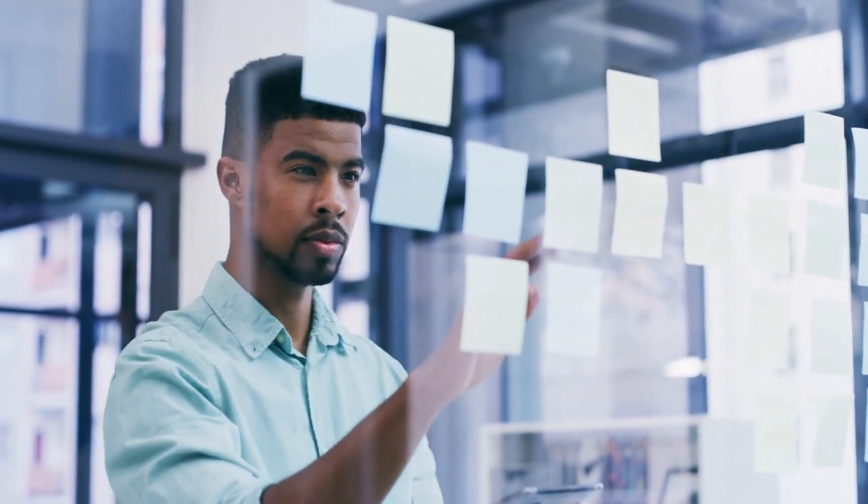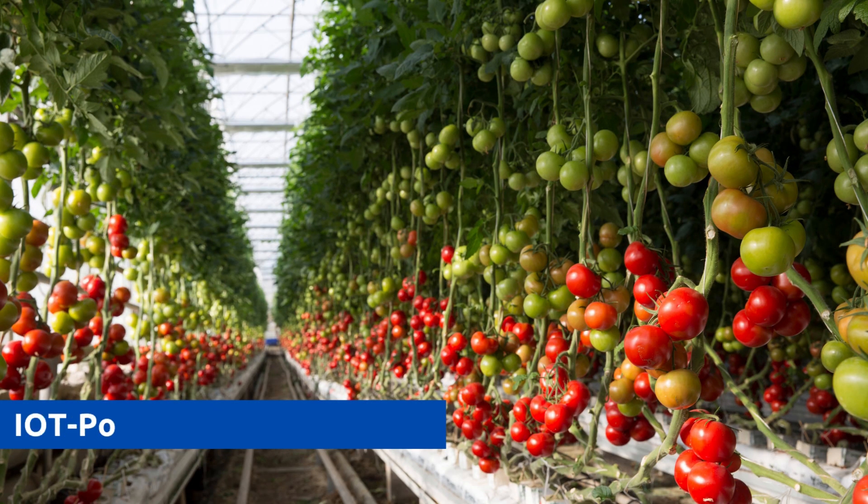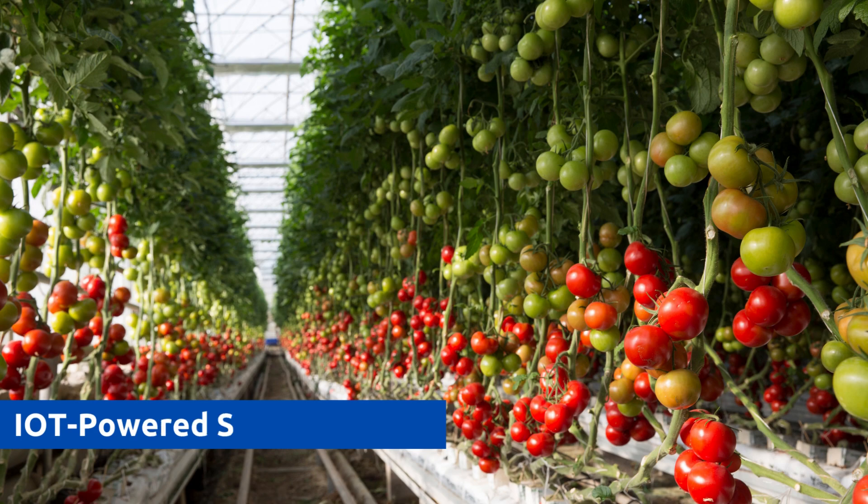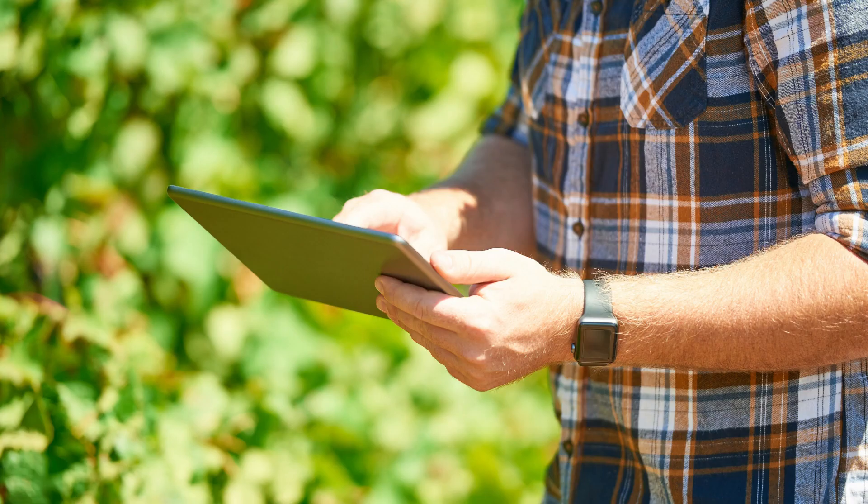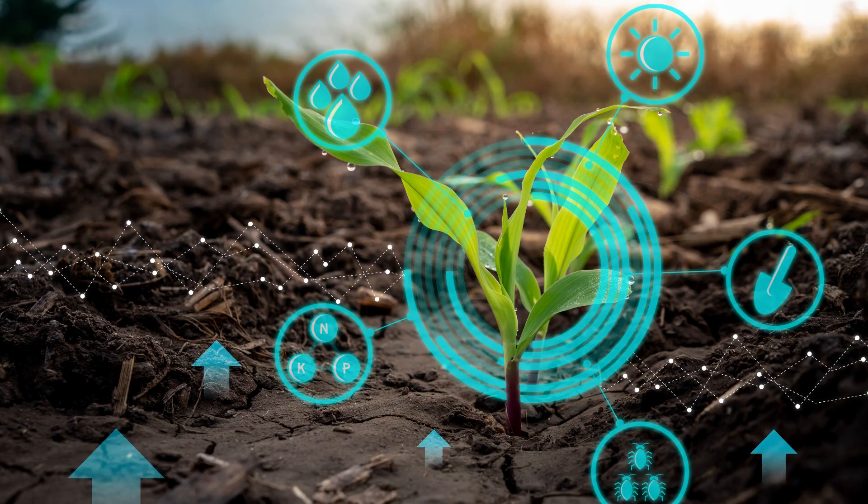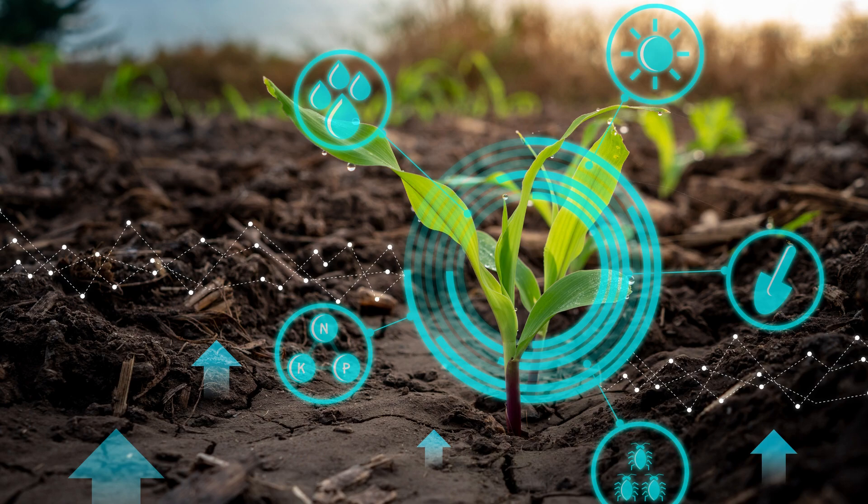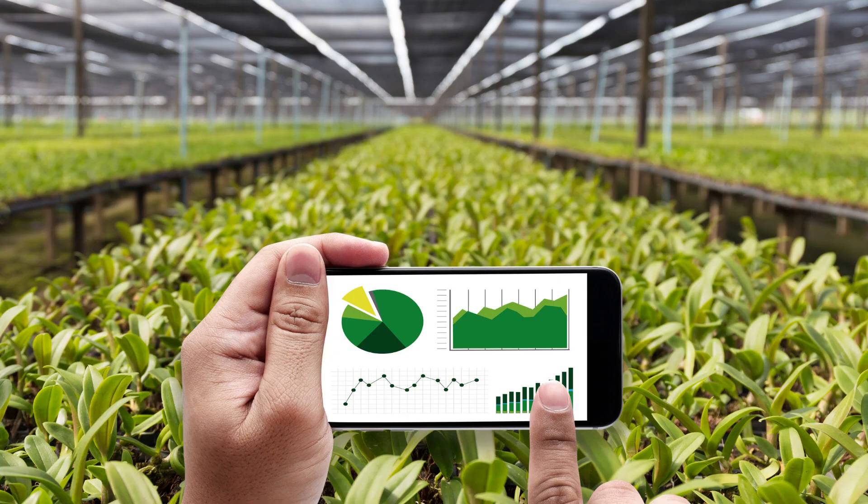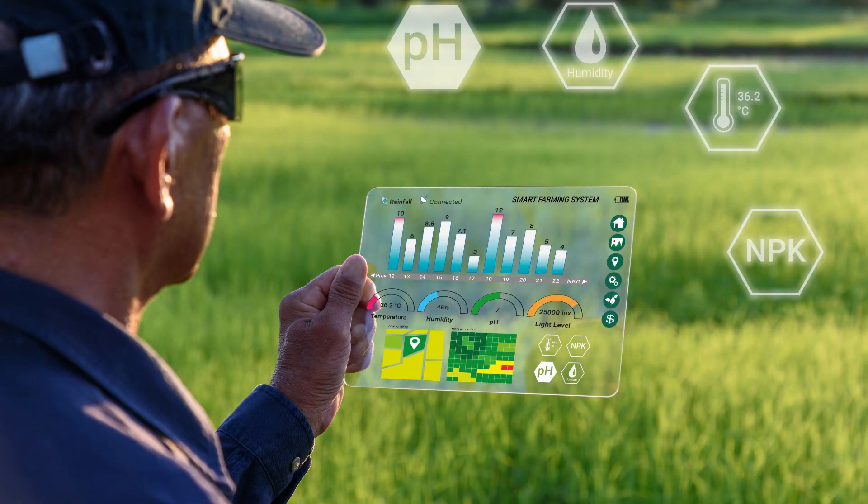Agriculture is undergoing a digital revolution, with IoT-powered smart farming solutions at the forefront of this transformation. These technologies are optimizing crop cultivation, reducing resource wastage, and promoting sustainability. IoT sensors are being employed to monitor crucial variables such as soil moisture, weather conditions, and crop health in real-time. The data collected enables farmers to make data-driven decisions about planting, irrigation, and harvesting, ultimately increasing crop yields.